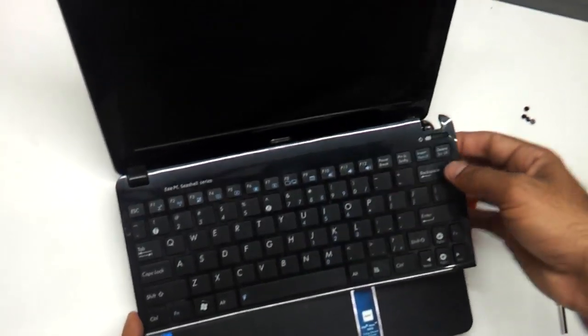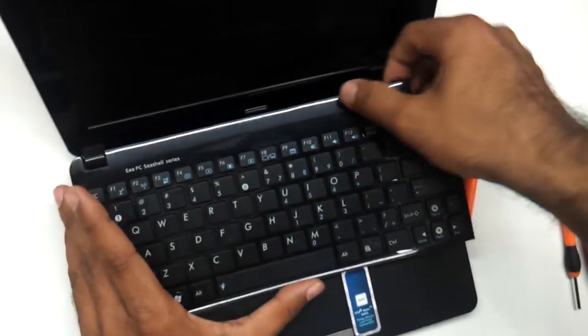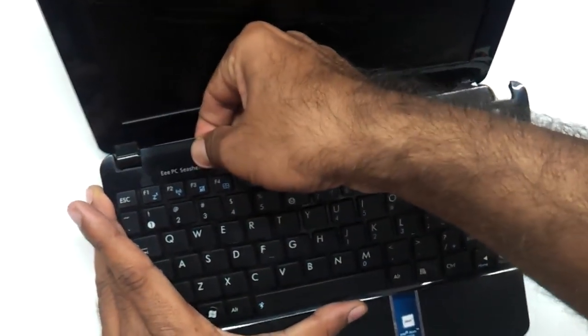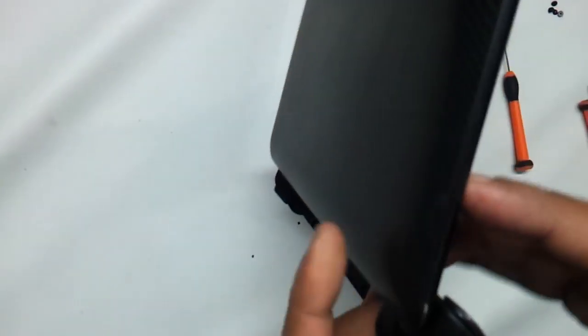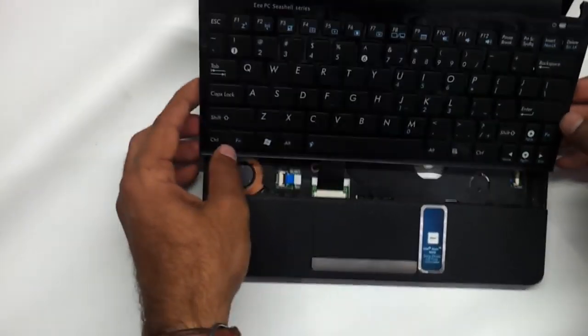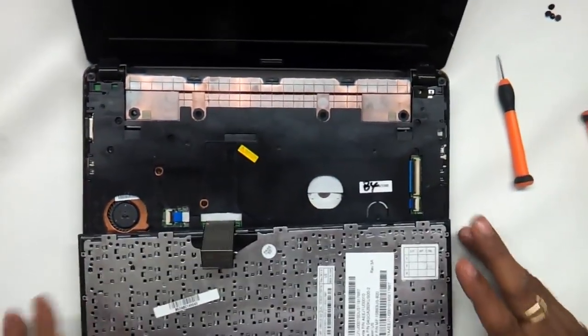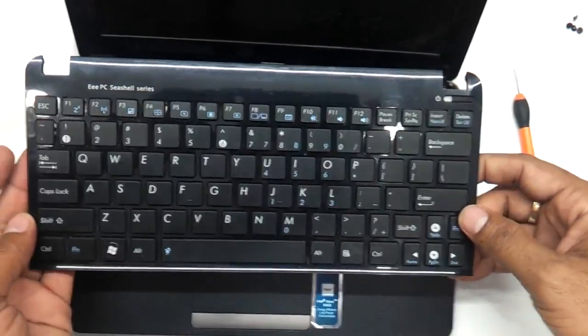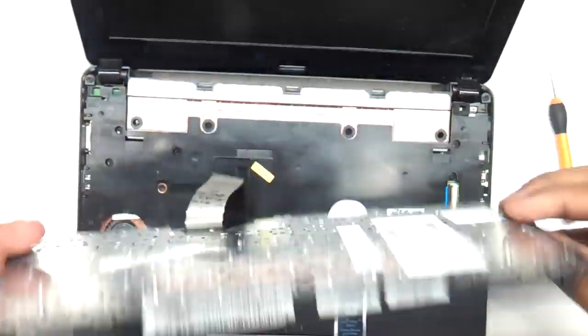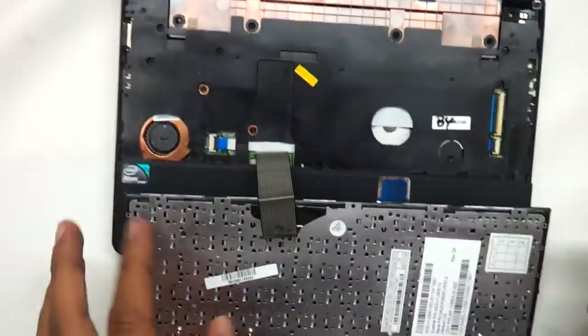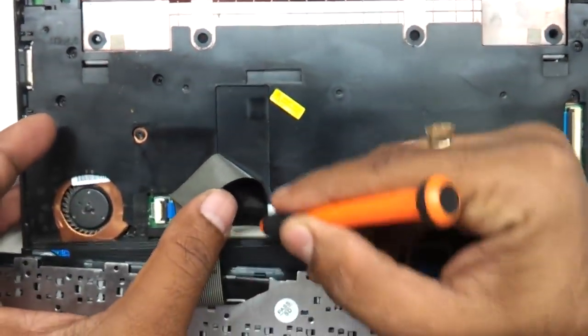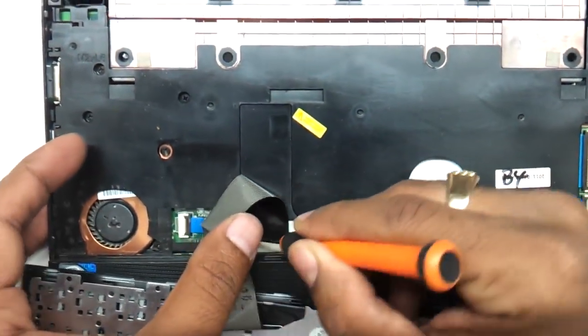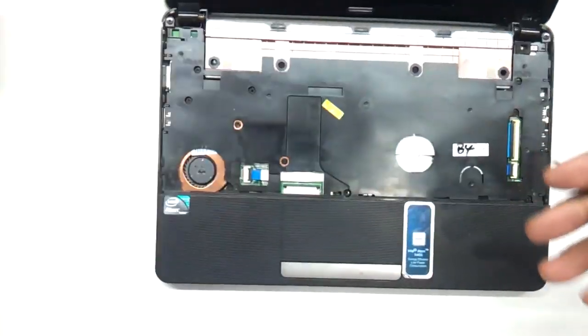We will also be able to replace the keyboard if needed. Do this very gently because it might feel a little hard pressed but we need to remove it. As you can see the keyboard has popped out now. This is the keyboard of the ASUS EPC 1011. If you want to replace the keyboard you just need to remove these two notches which are holding onto the keyboard and the keyboard pops out.